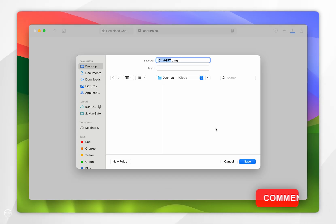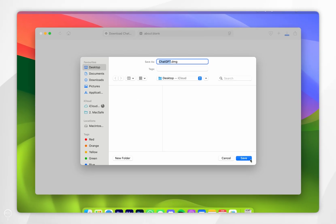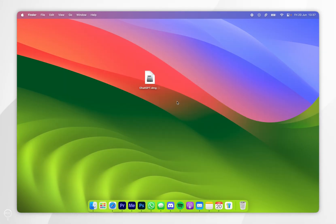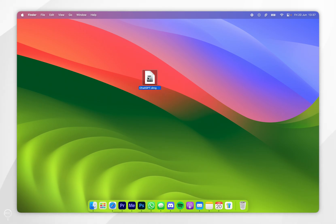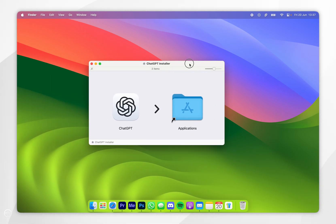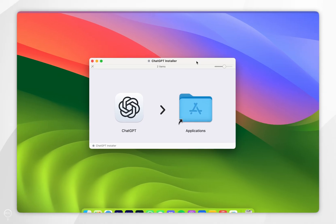Now go ahead and save the installer to your Mac — I'm going to save it to my desktop. Once you've downloaded the installer, open it up and you'll be greeted with the install screen.